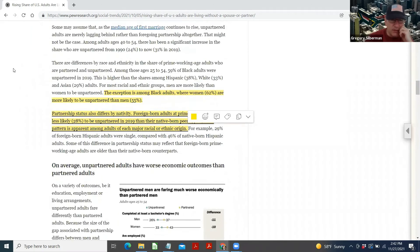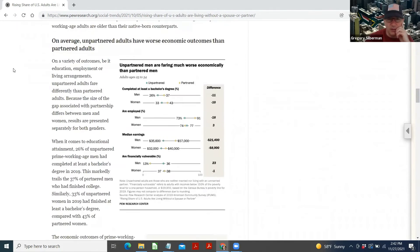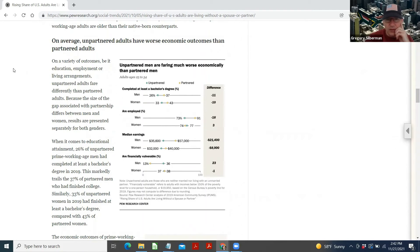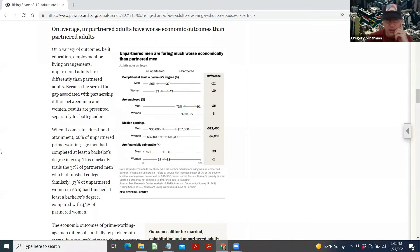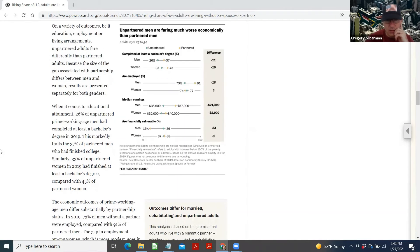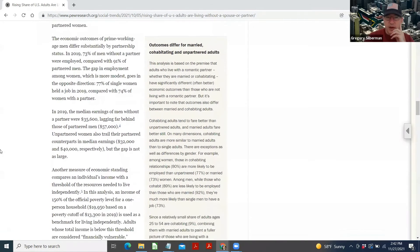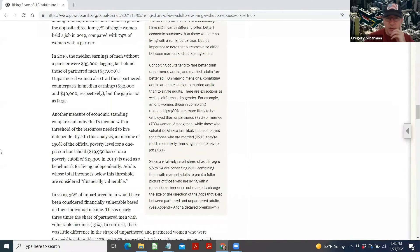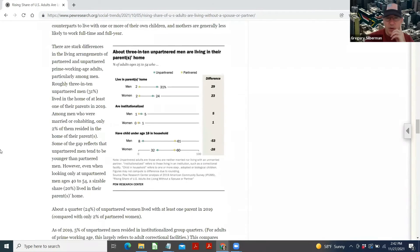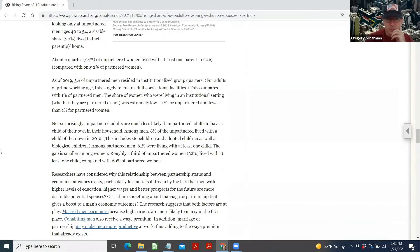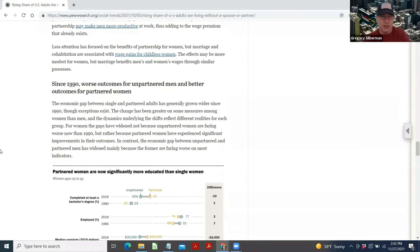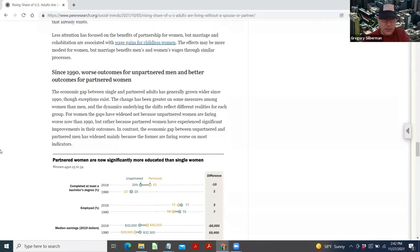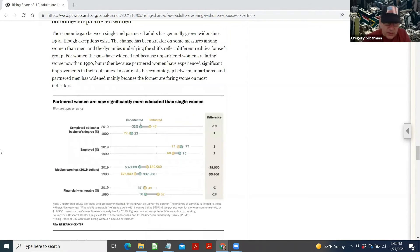On average, unpartnered adults have worse economic outcomes than partnered adults. Unpartnered men are faring much worse economically than partnered men. I'm reading this over here: Bachelor's degree, are employed, median earnings, are financially vulnerable. Outcomes differ for married, cohabitant, unpartnered. There are 3 in 10 unpartnered men are living in their parents' home. Since 1990, worse outcomes for unpartnered men and better outcomes for partnered women.